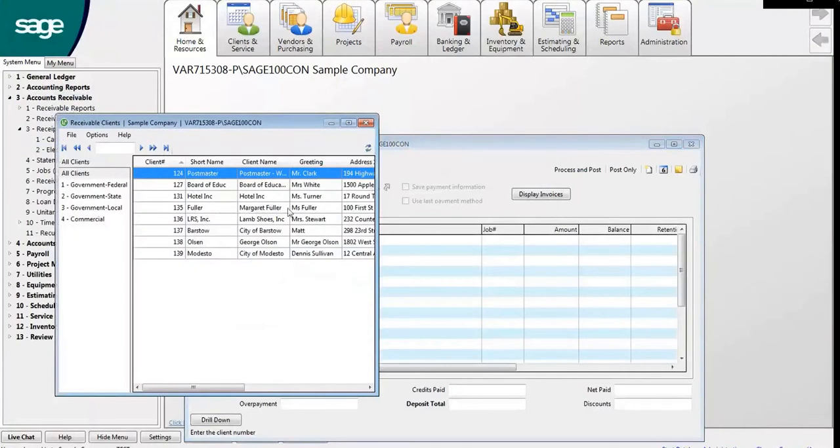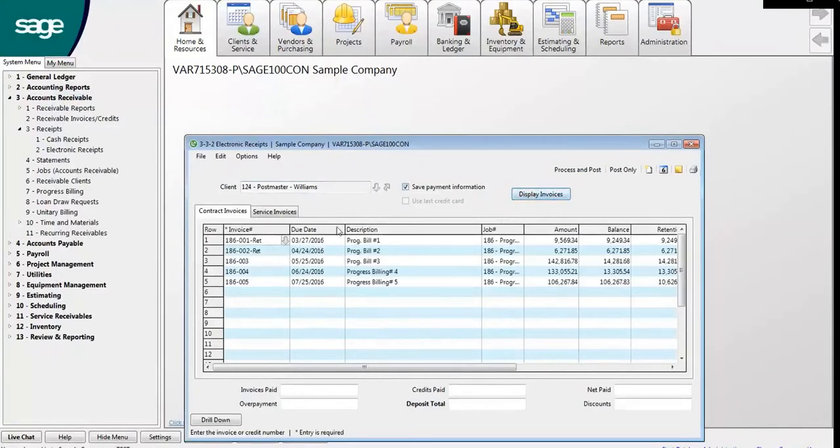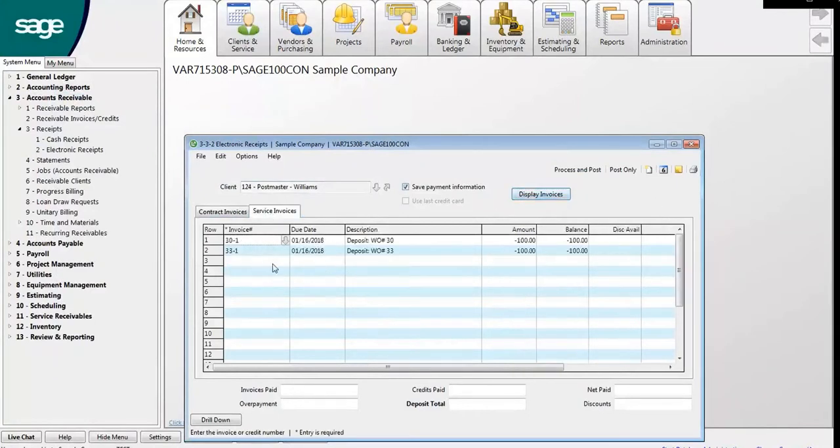Here in the new window, let's locate the client. If you'd like to save payment information, make sure that the box is checked. Click Display Invoices.